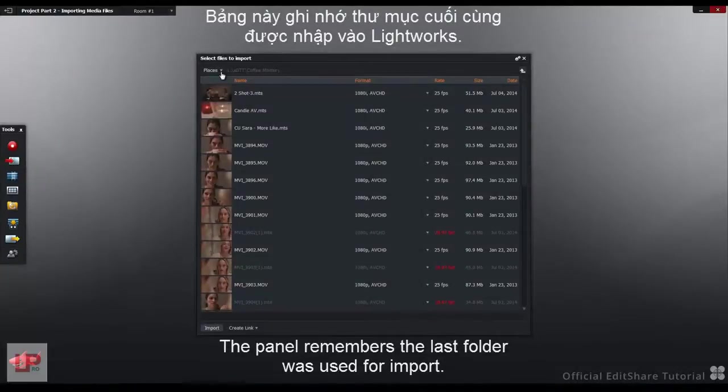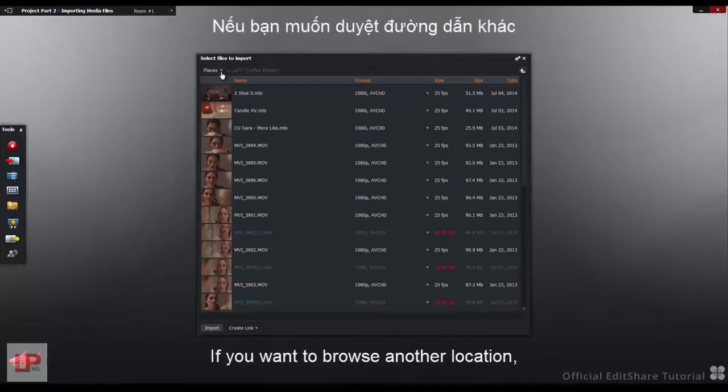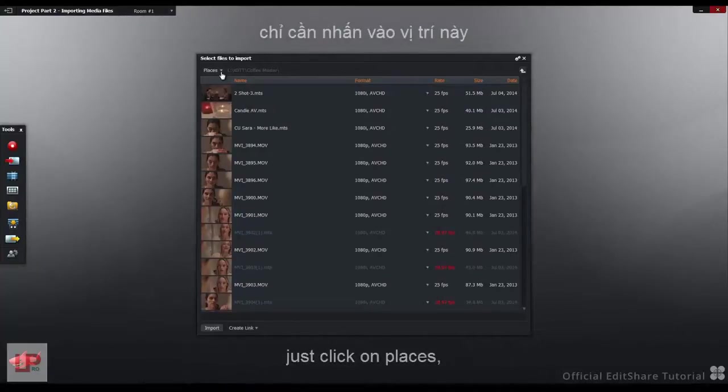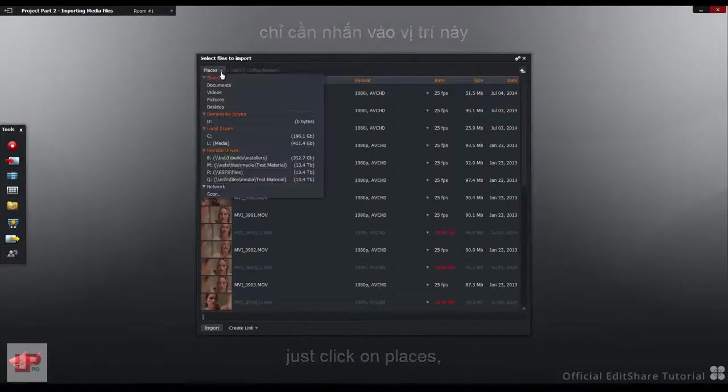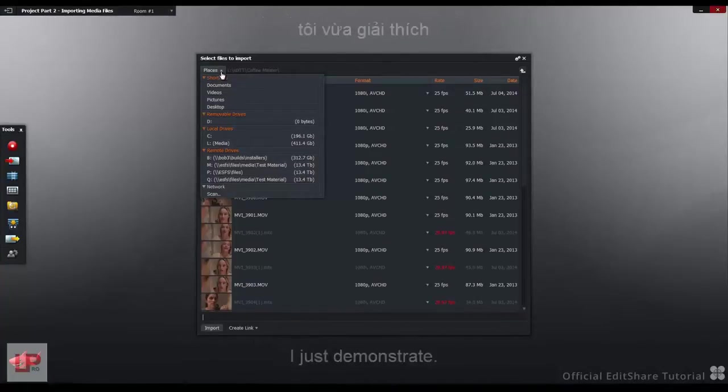The panel remembers the last folder that was used for import. If you want to browse to another location, just click on Places to browse to a different folder or different drive. I'll just demonstrate.